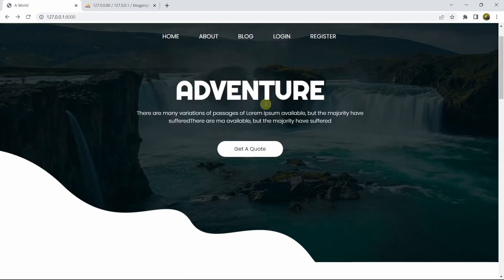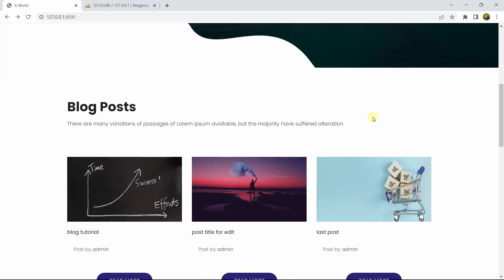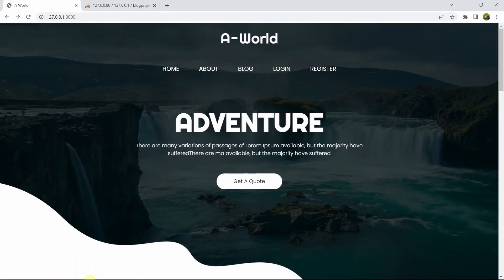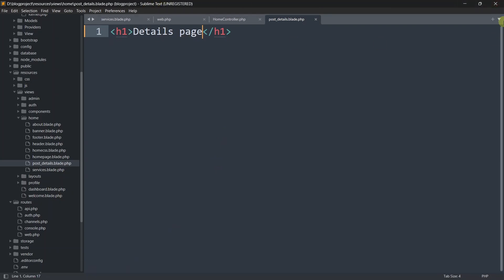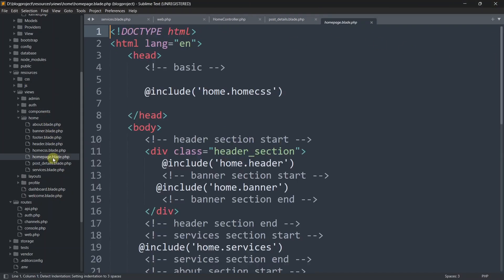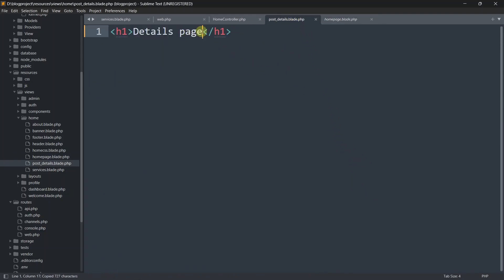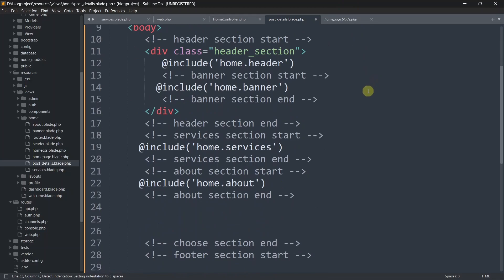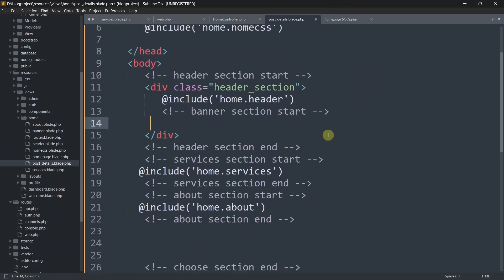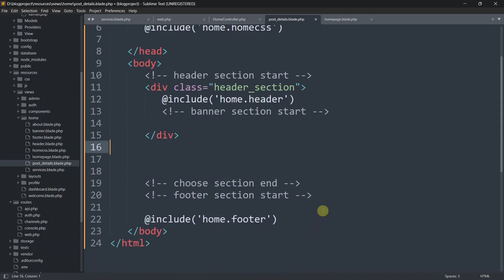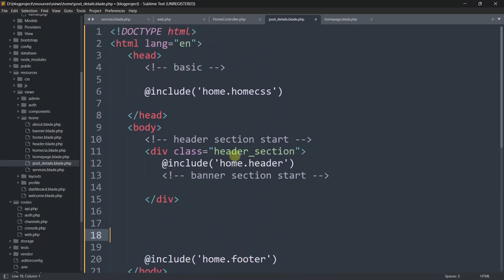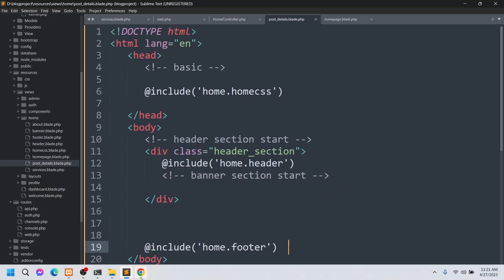When we click Read More it calls the route, which calls the HomeController function, which returns this view. Let's refresh and click Read More - it took us to the details page with the ID at the top. For design, we'll copy everything from home.blade.php using Ctrl+A, Ctrl+C, paste it here, then remove the banner section, services section, and about section.